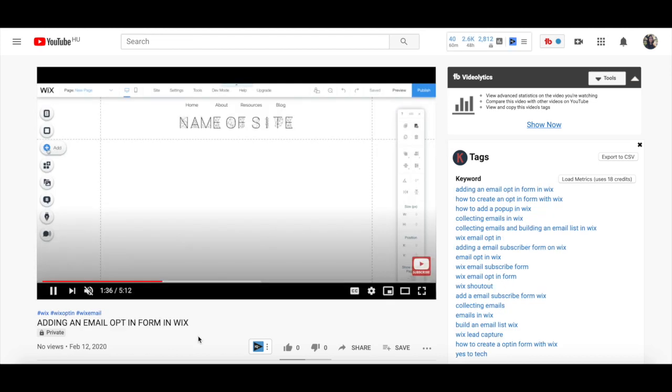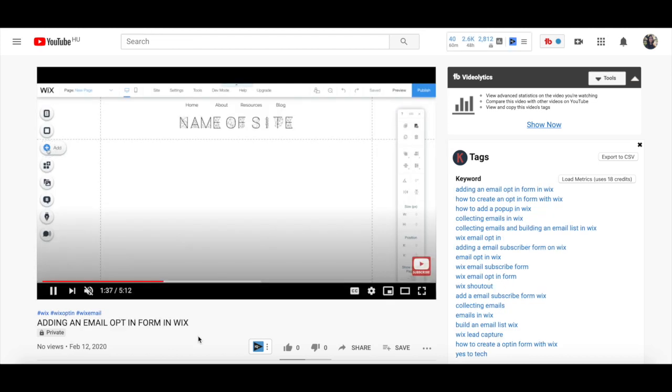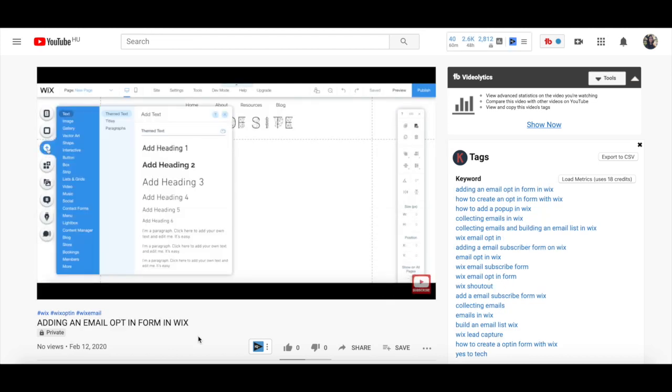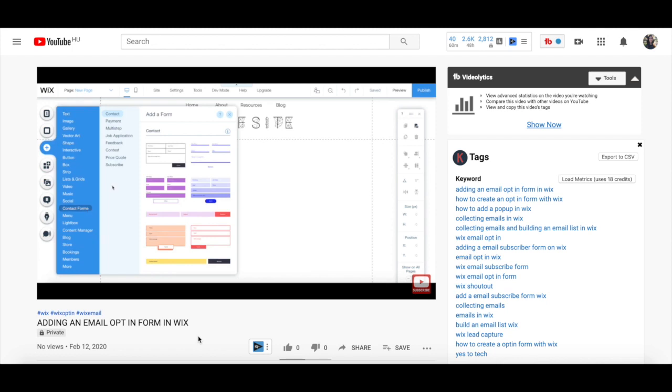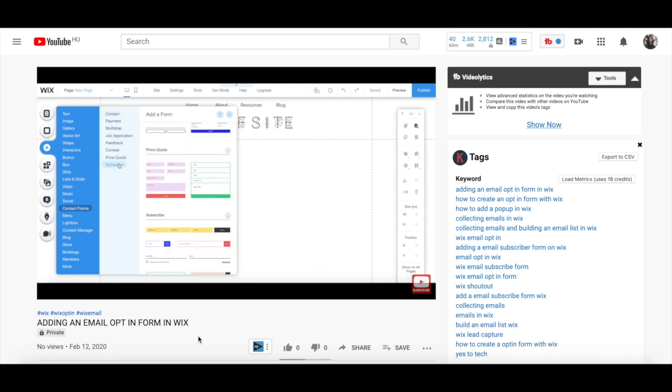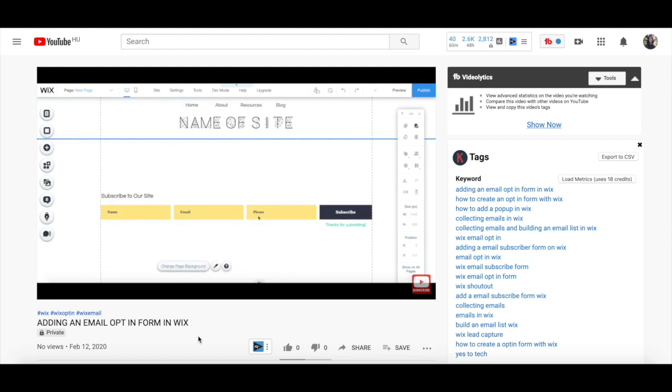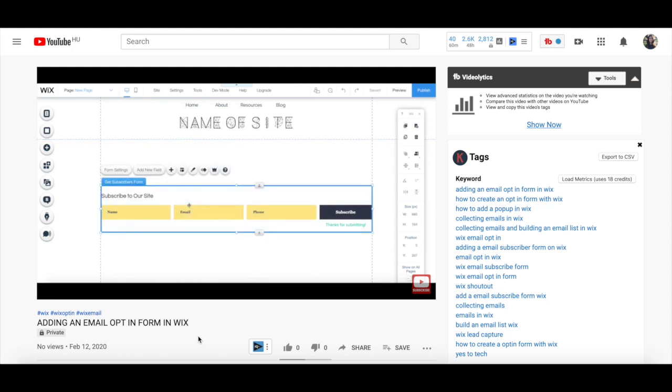If you wish to edit this subscribe form, make sure to watch my video on how to add an email opt-in form in Wix for a step-by-step tutorial on how to do that. The links to those videos are in the description box below.